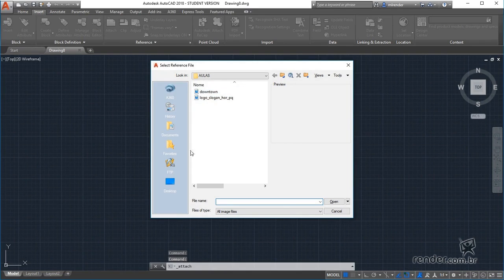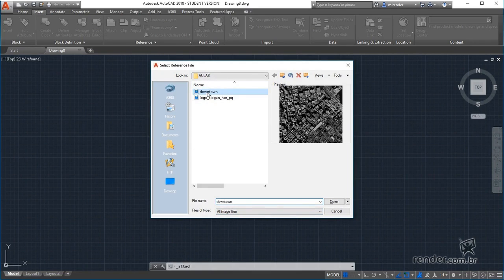A box opens where we select the file that will be inserted into the project, which is available in the files of this class.